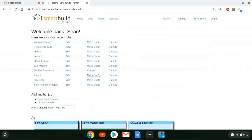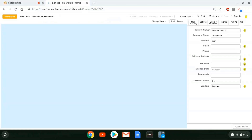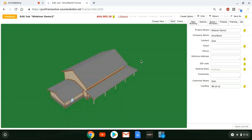Now if we go back into this job, we shouldn't see that error. It's getting those additional framing rules and adding that information to the job — and no error. That's good.